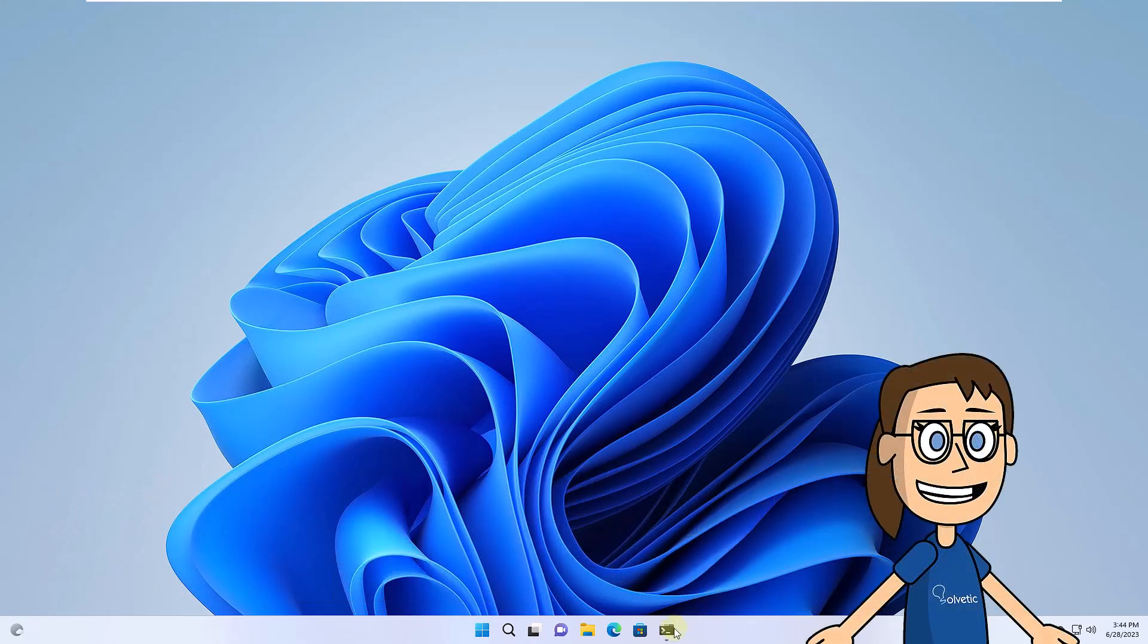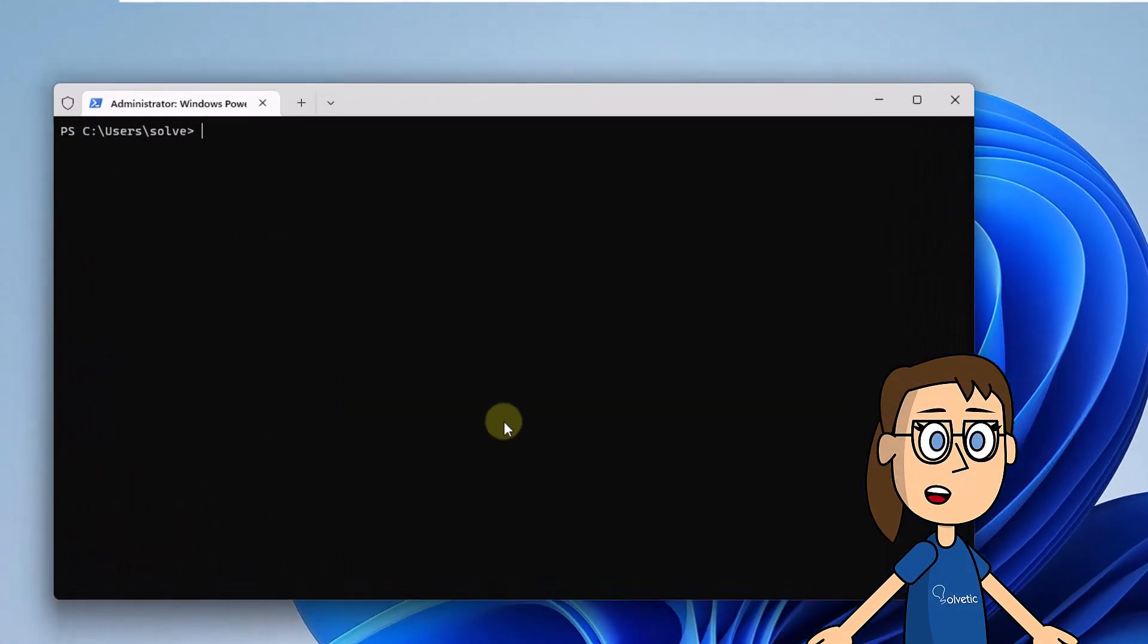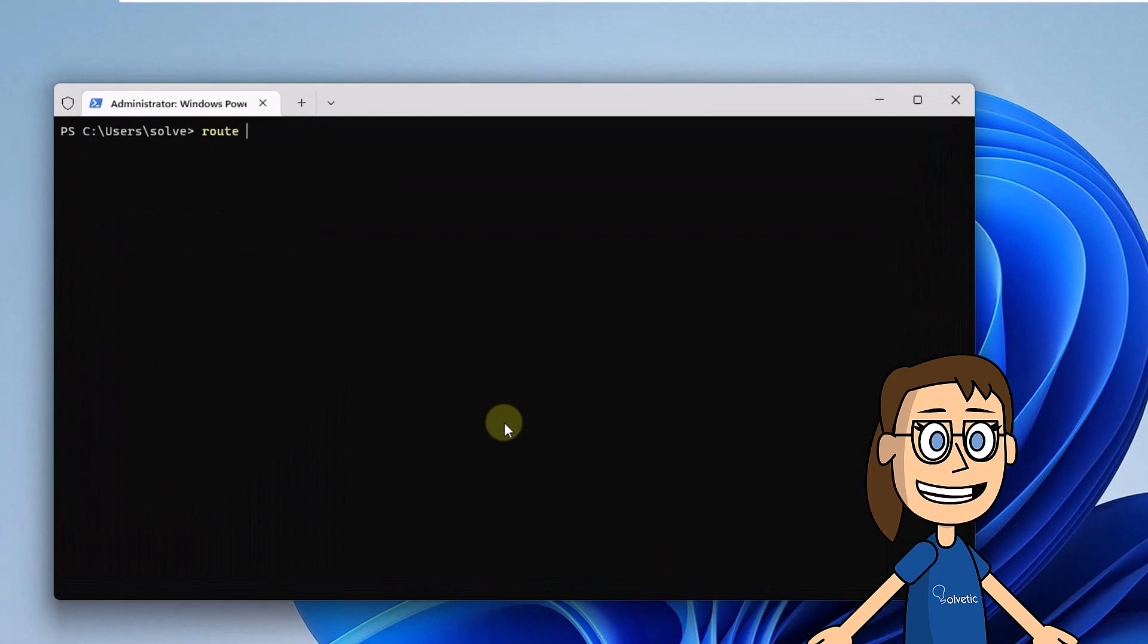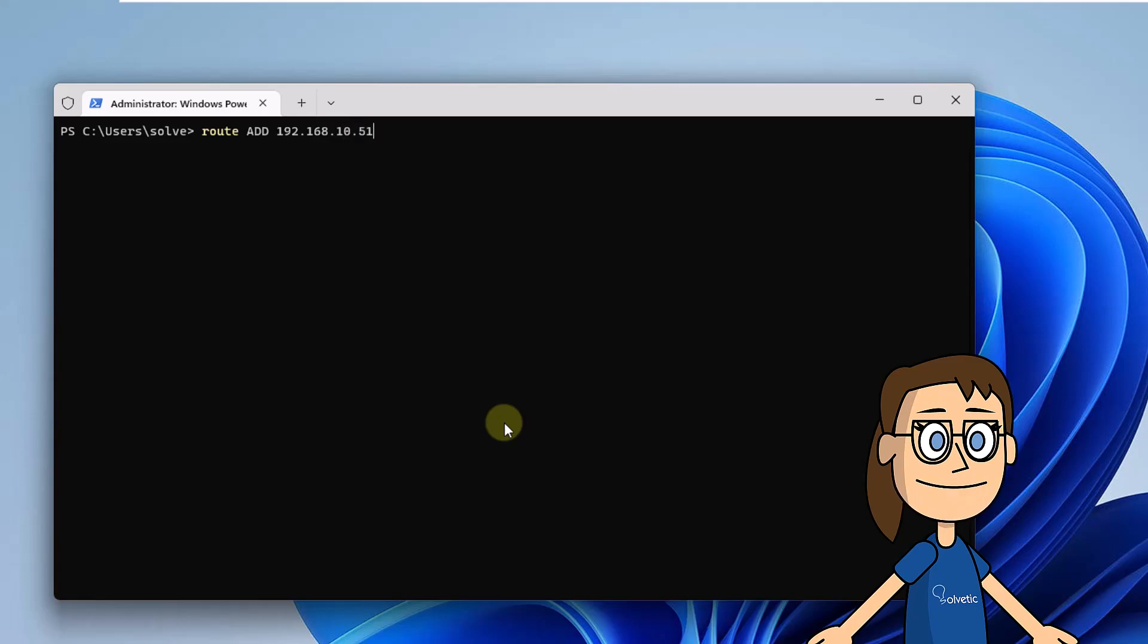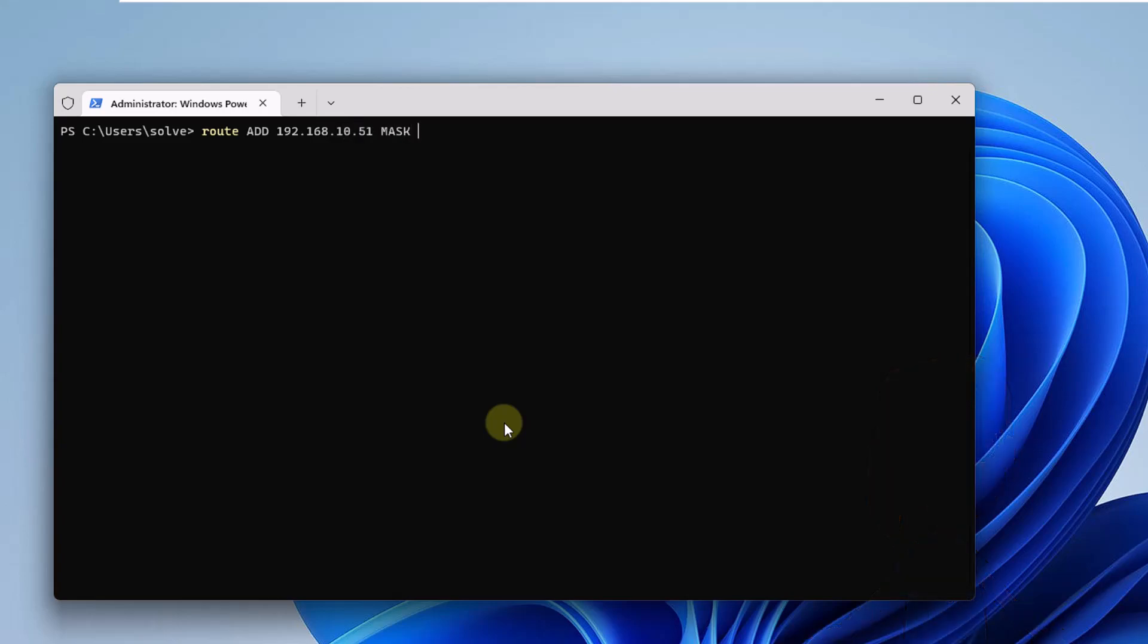First you are going to open the terminal. Then execute the root command on the screen using the syntax that we indicate by putting the IP address, netmask, and gateway. Press the Enter key to confirm.